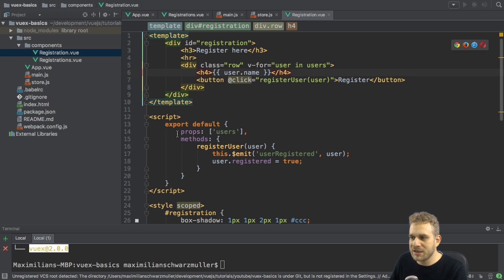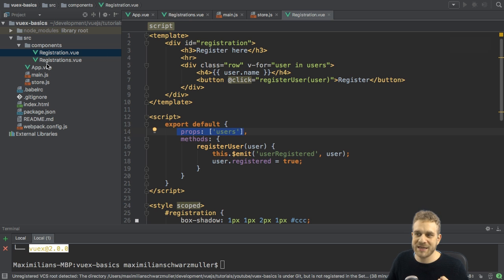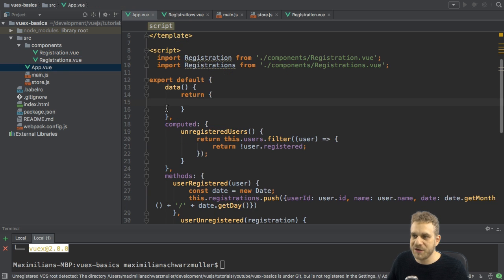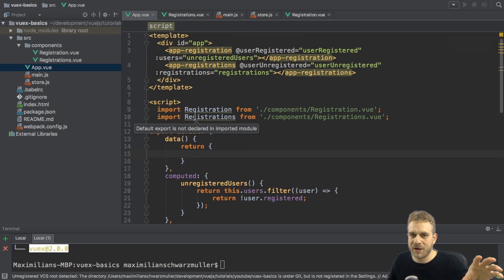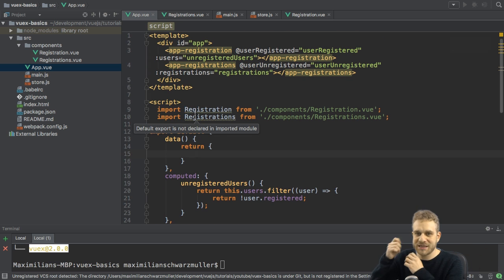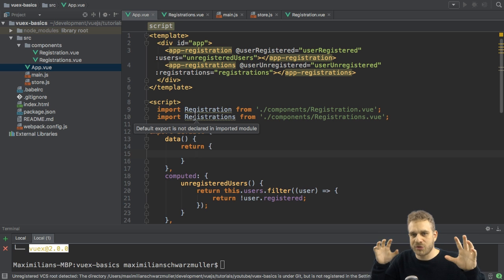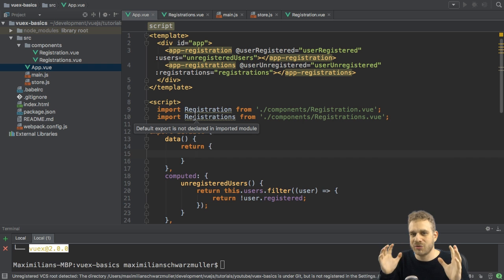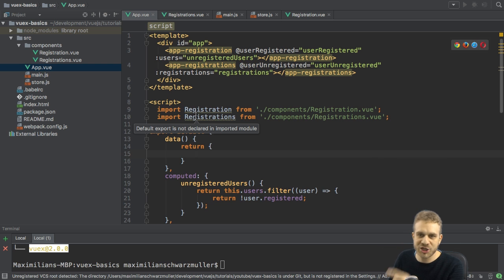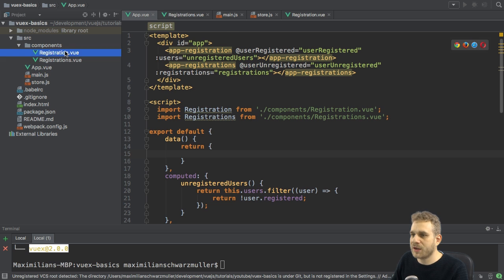Well, we don't really need to follow this pattern anymore because the app.view file, which is right now passing users via props and listening to the event, doesn't need to do that. Since our users and our registrations are in the central store anyways, we can just access this store directly.